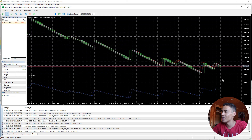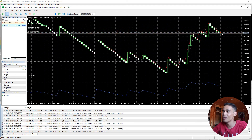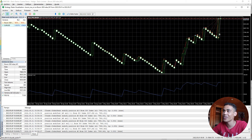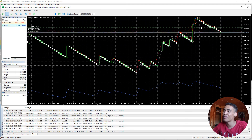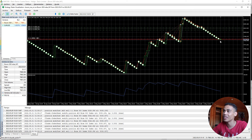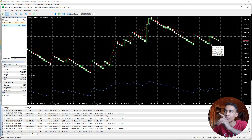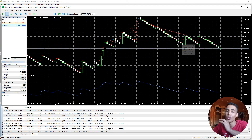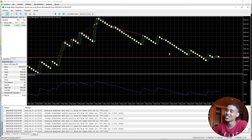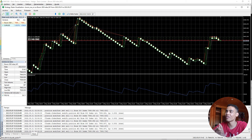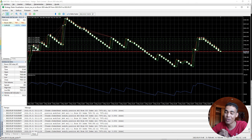Now we check if the stop loss moves. As price goes up, you can see the stop loss is moving. It doesn't matter how many positions are open — the stop loss is modified for all of them, for every single position. This is the very useful thing.